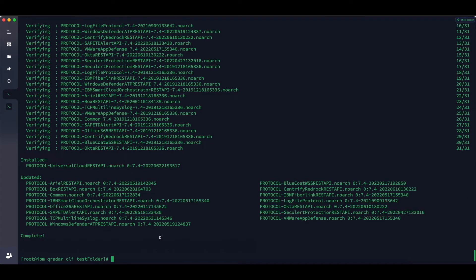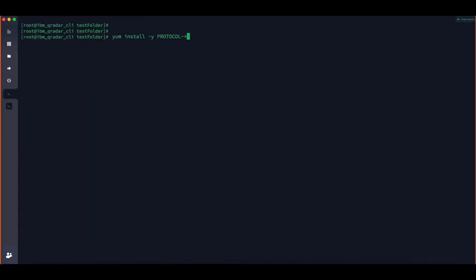There are a couple of things I wanted to mention. First, we used yum install instead of yum update because some of the protocols were not installed on my machine. So I used yum install -y protocols* to update all the protocols.